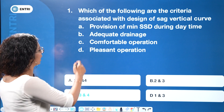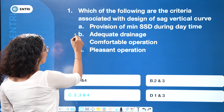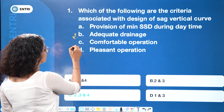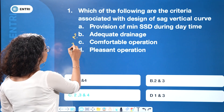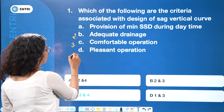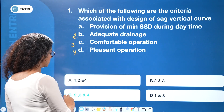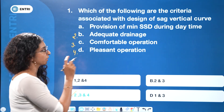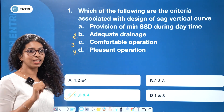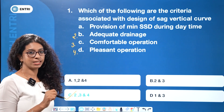The answer is options 2, 3 and 4 — that is adequate drainage, comfortable operation, and pleasant operation. We will discuss SAG curve design criteria.